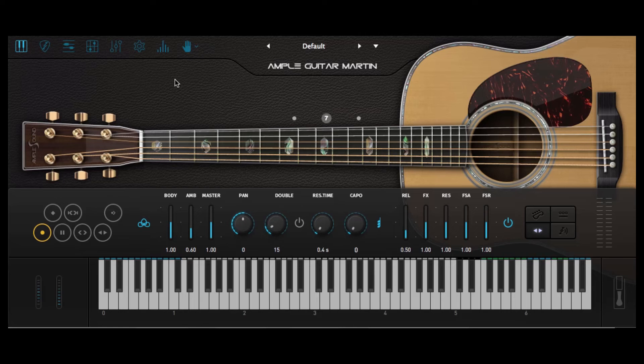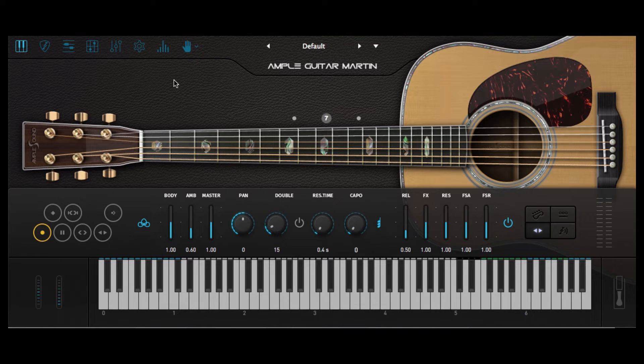Hi guys, Johnny Good here for Real Home Studio. Today I am taking a look at Ample Guitar Martin from the guys at Ample Sounds.